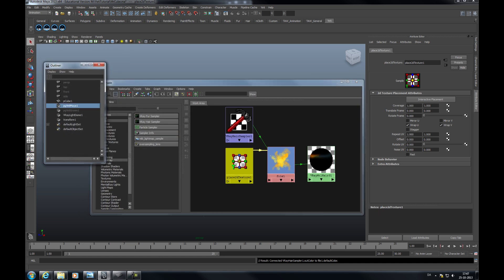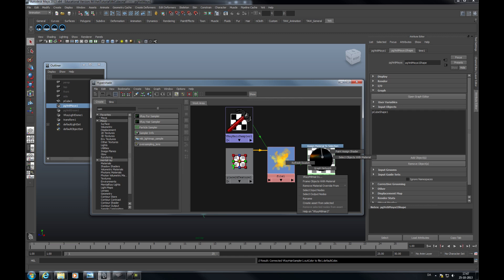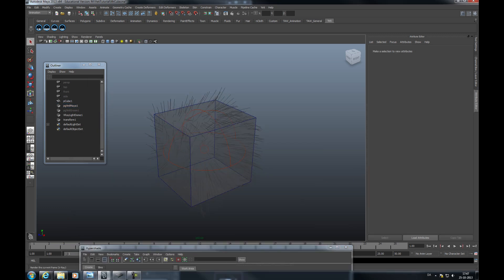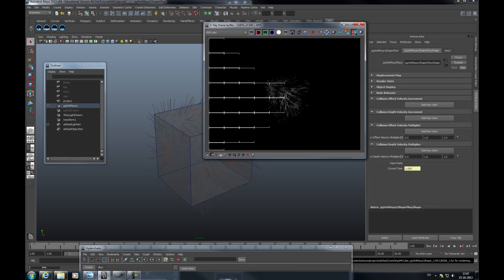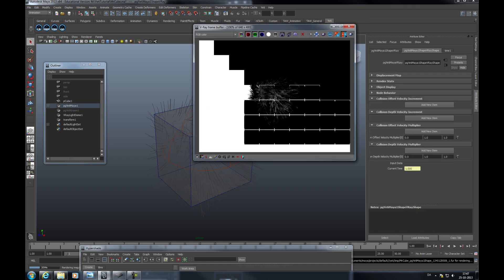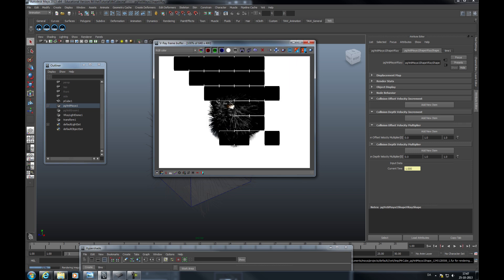All right, so pick your Yeti node and assign the material to that Yeti node. And if we click render now, we're getting a dark result.